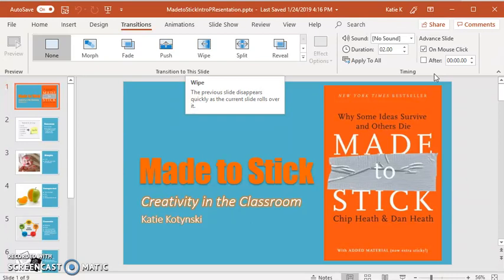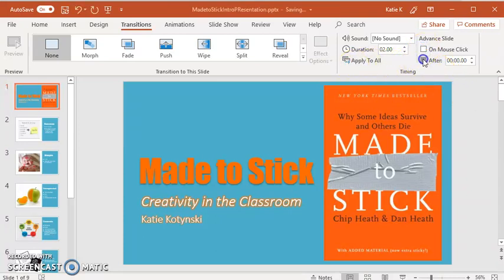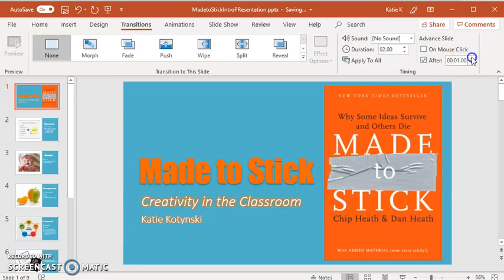In this particular presentation, I want to have my first slide advance on a mouse click, and I want all the rest to advance after 15 seconds. So the first thing I'm going to do is just apply it to all and then fix the first slide. I want to advance the slides after 15 seconds.